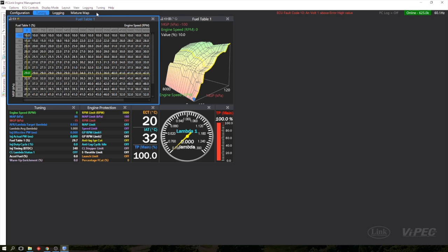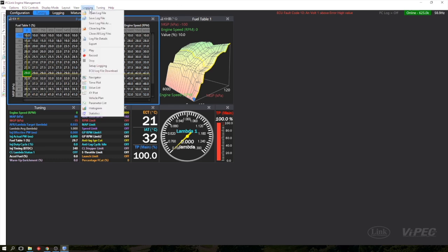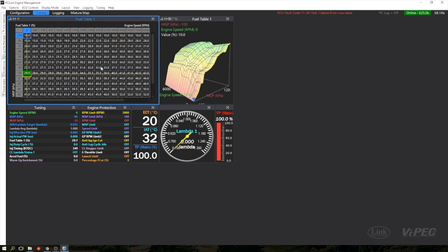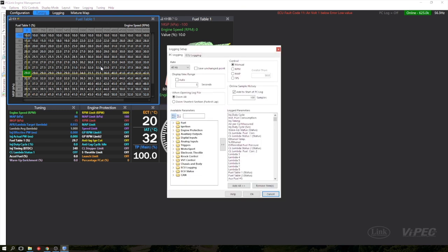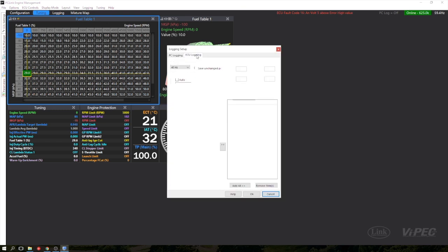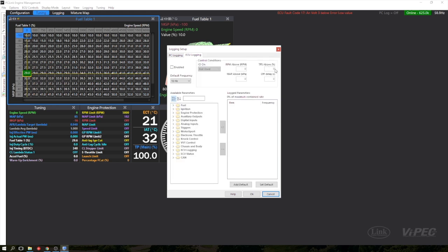Our ECU is online so I'm going to jump straight into setup logging and I'm going to go to the ECU logging tab. I'm going to enable logging and start adding parameters to the list on the right.